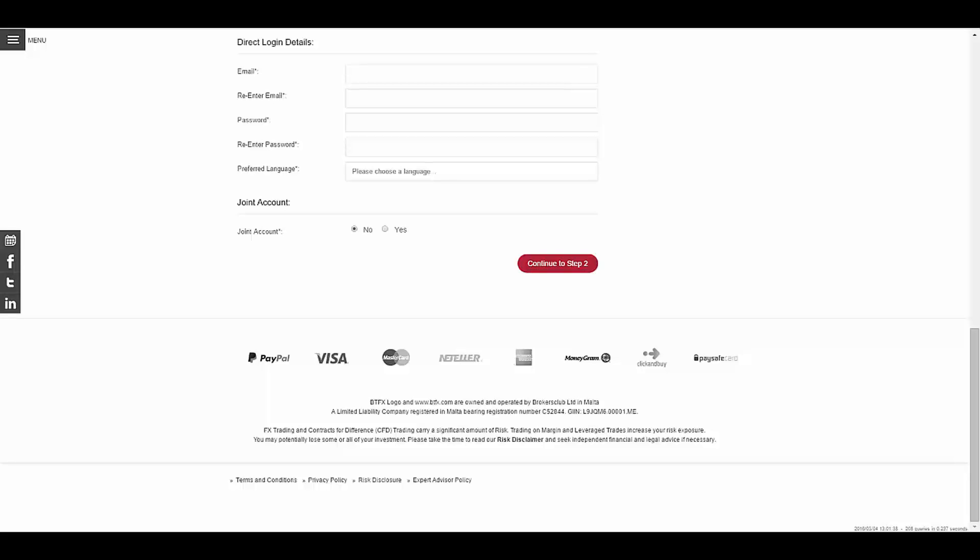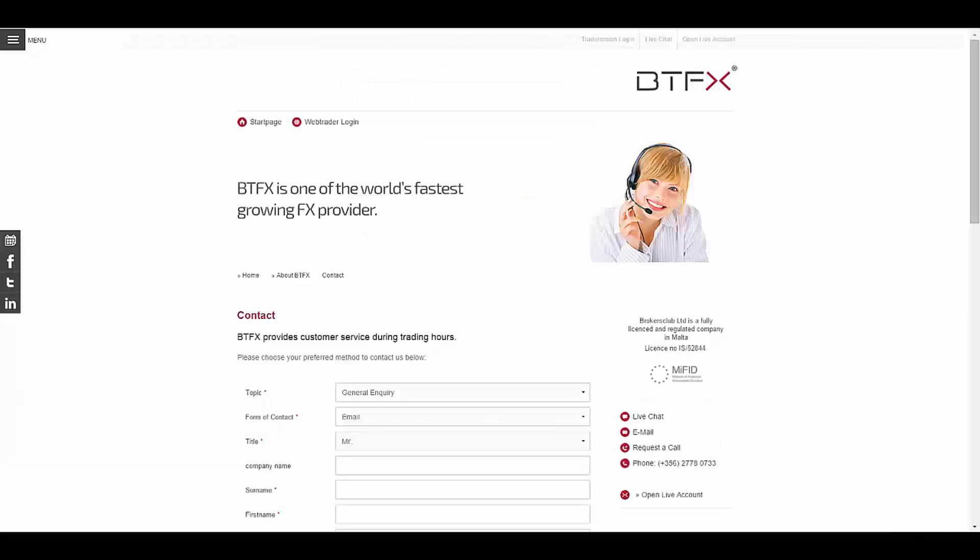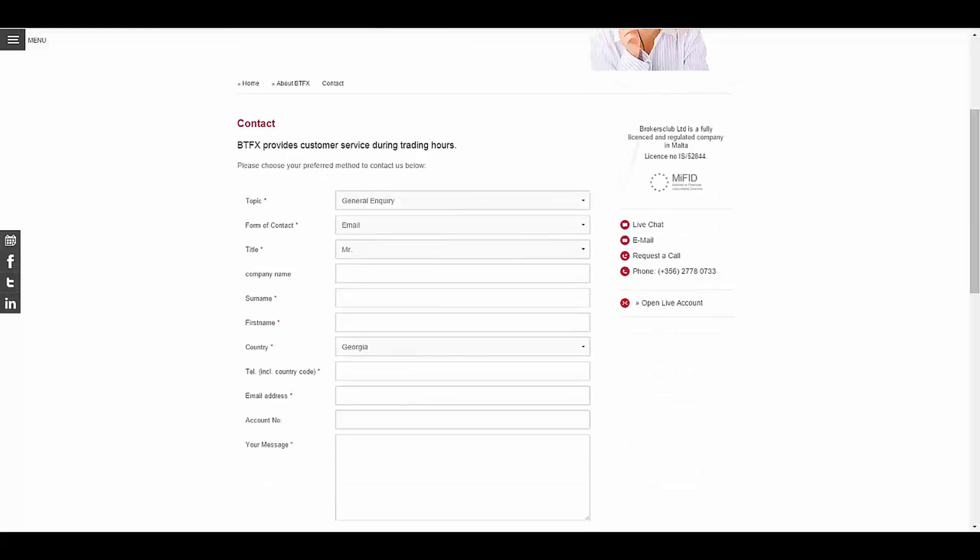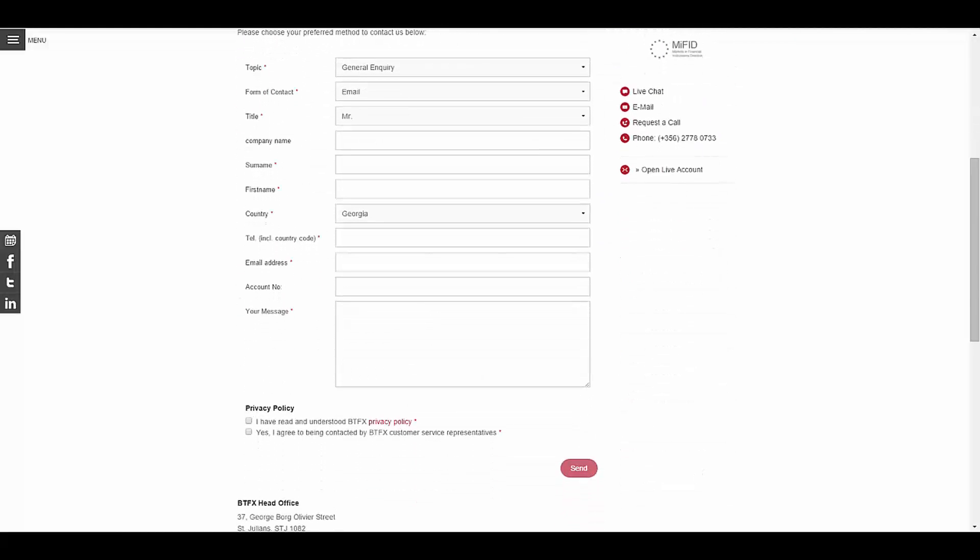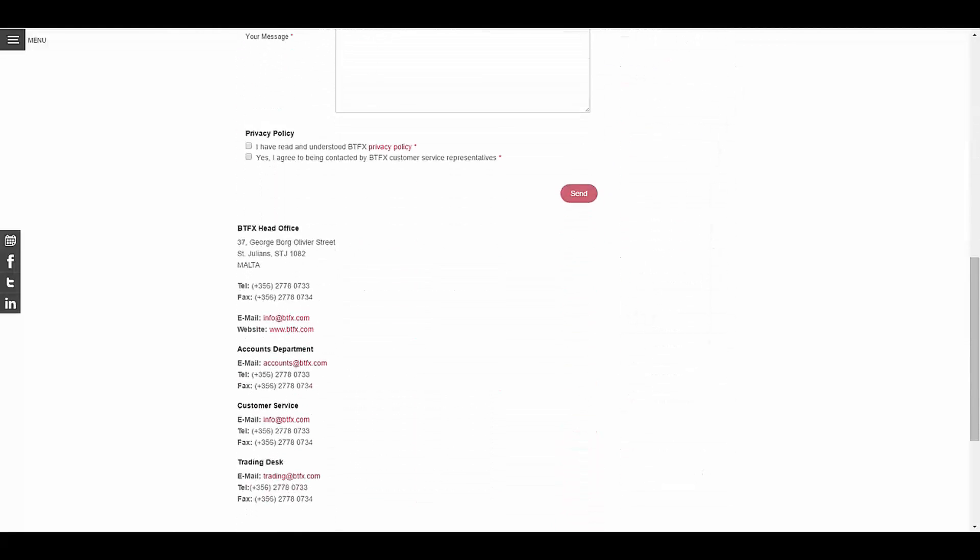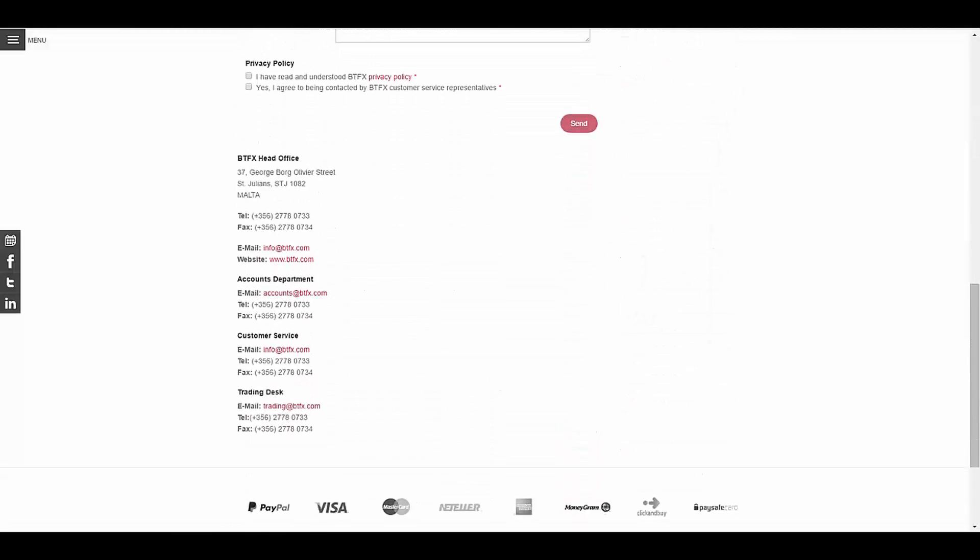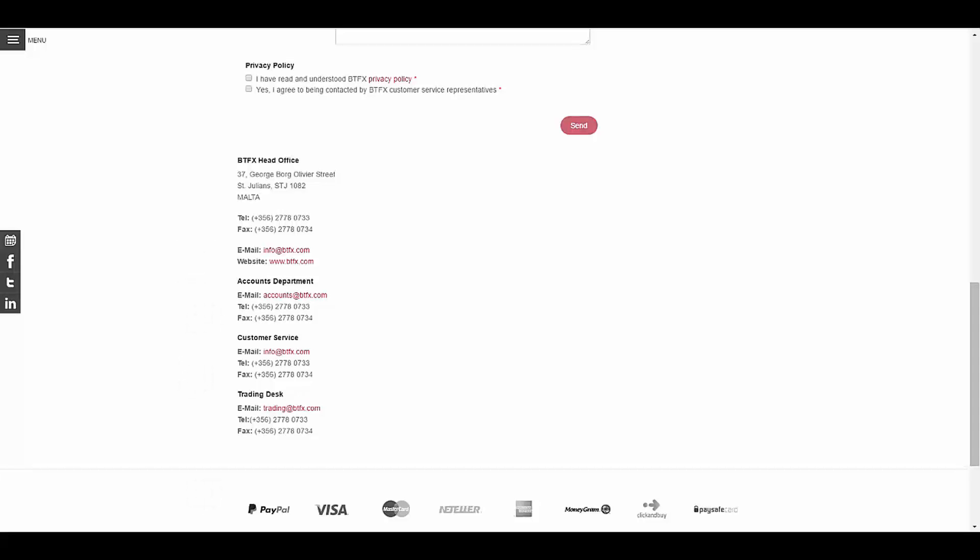To contact this broker you have the ability to leave them a message, or you have their office address, telephone number and fax number, or you can send them an email using their email addresses that you can see here.